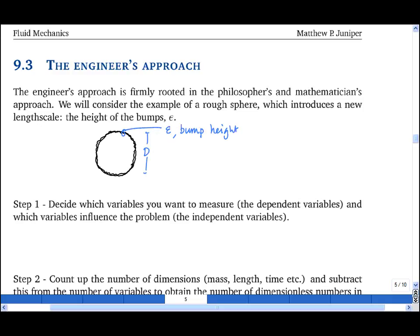The first step is to decide which variables you want to measure. In this case we'll measure drag. Then decide the variables which could have some influence on the problem. The variable we're measuring is called the dependent variable, and the variables that influence the problem are called the independent variables.